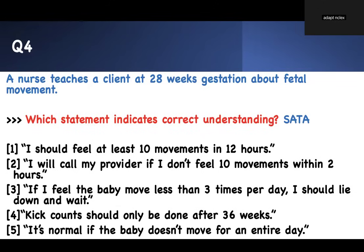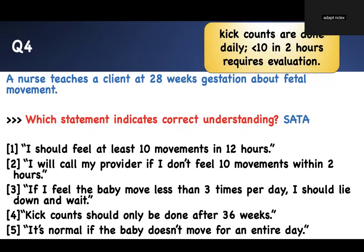Ten movements in 2 hours is the correct standard. Therefore, calling the provider if you don't feel 10 movements within 2 hours is correct. If the baby moves less than 3 times per day, you should call — not just lie down and wait. Kick counts should be done continuously, not just after 36 weeks. It is not normal if the baby doesn't move for an entire day. Only one answer is correct.